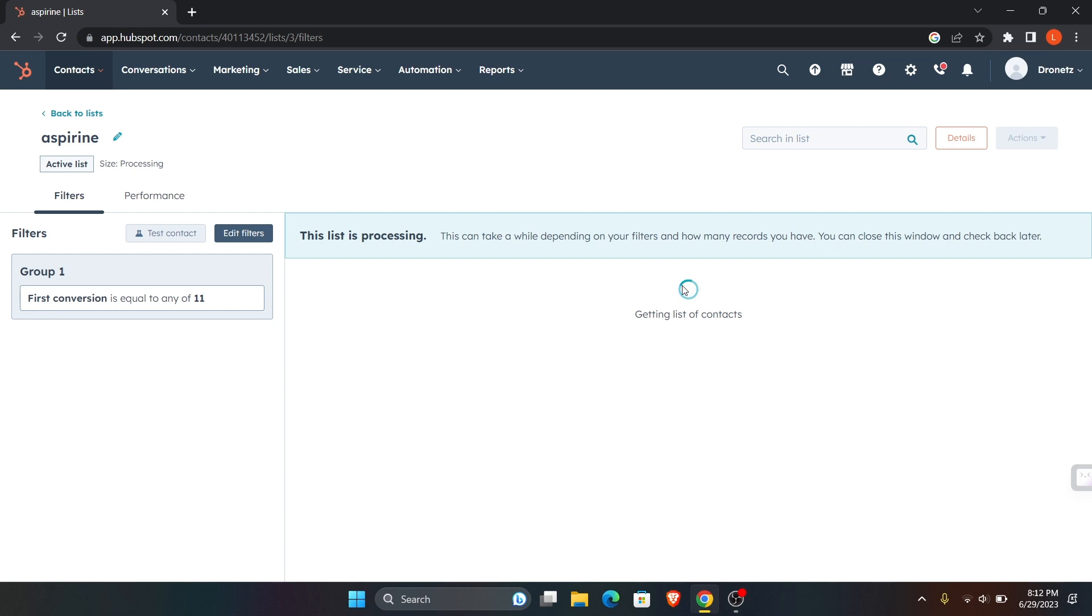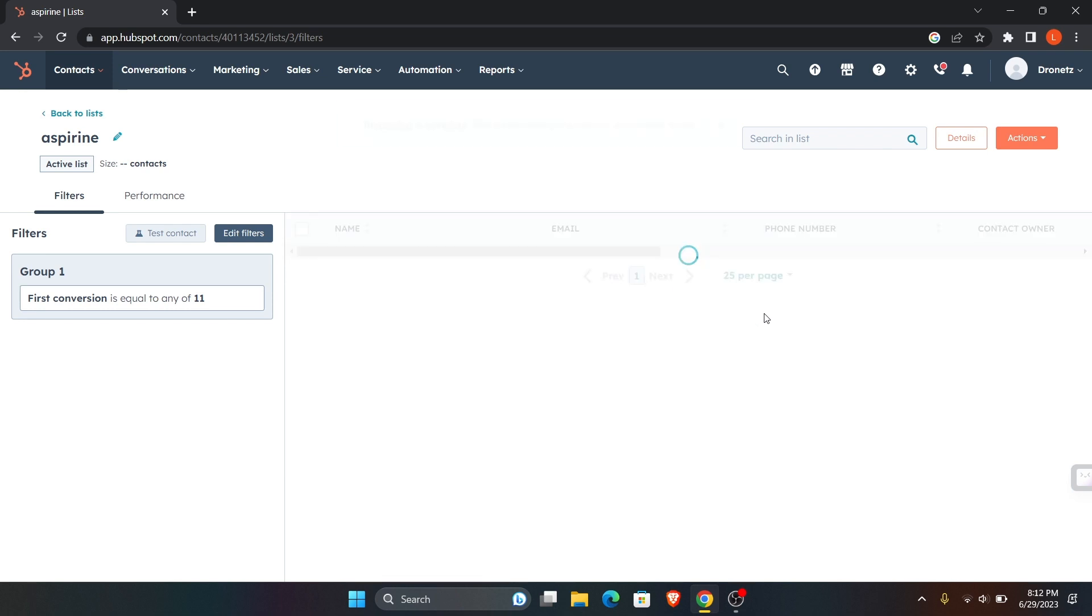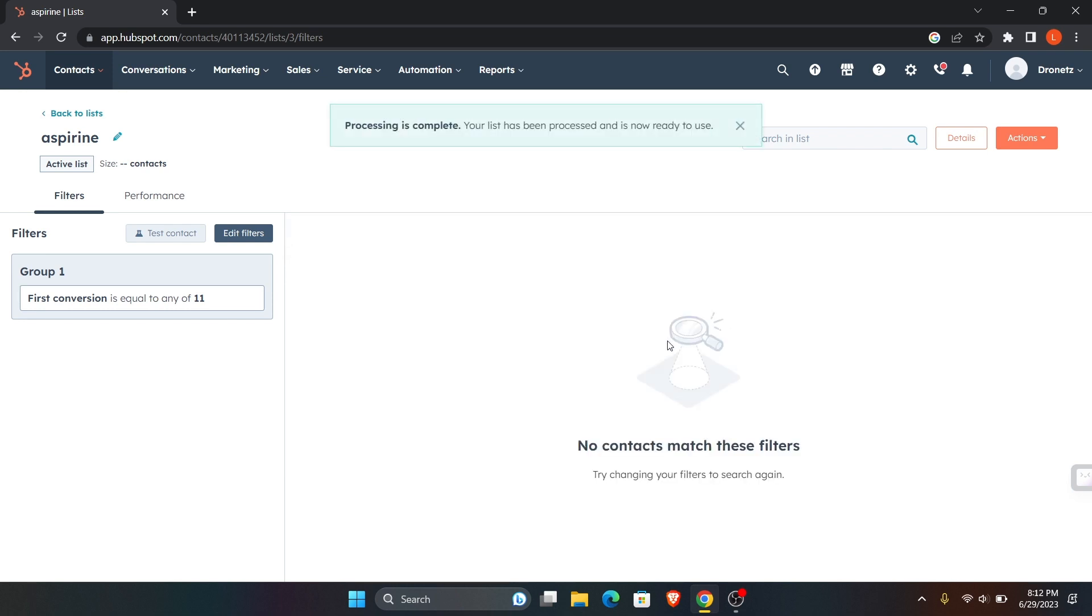Now after doing that, all you have to do is save list. After it has been loaded, you can see that we have the list over here. In this list you can add your contacts, and that is how you'll be able to group contacts in HubSpot. Thank you for watching this video and I'll see you on the next one.